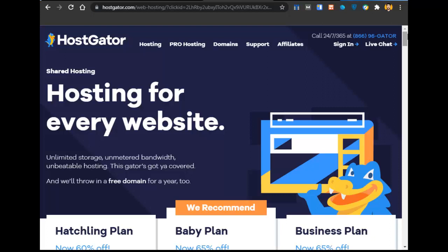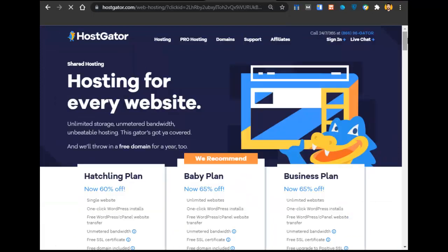I would recommend hostgator.com. First of all, you will get a free domain name. Second, you will get 64% off because I am their affiliate partner. Their support team is awesome, you don't have to hire anyone to create the website, and their team will maintain your website. You can save about $100 to $200 per month because developers cost that much for maintenance.